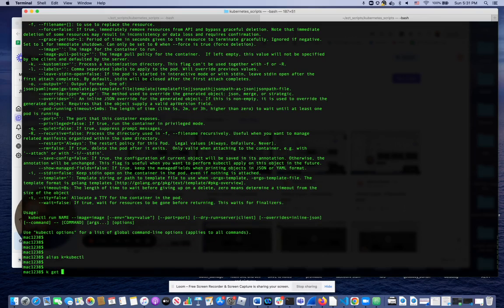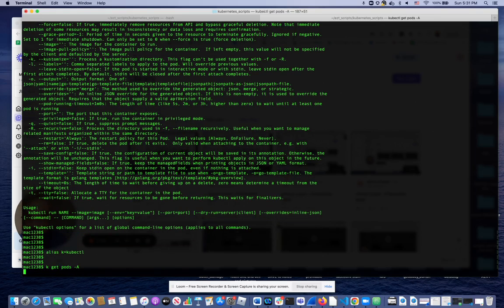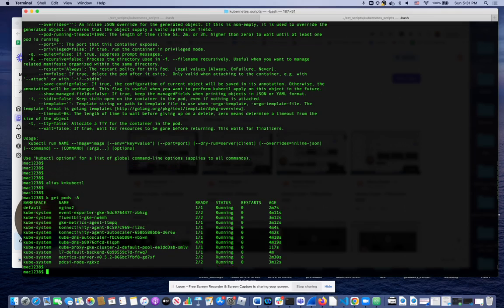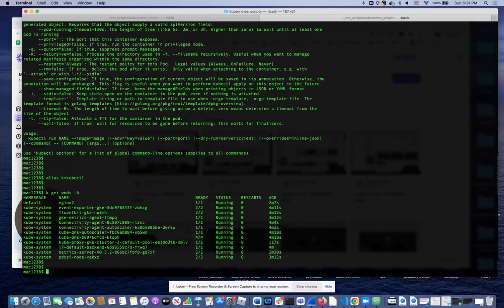So if I do k get pods minus a, that means in all namespaces, these are the pods that are already running. All but one of them are already running by default in GCP. One of them I created as just practice, nginx2.